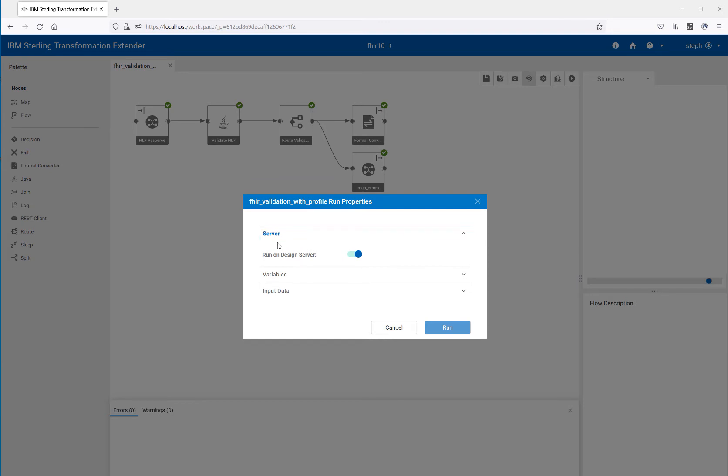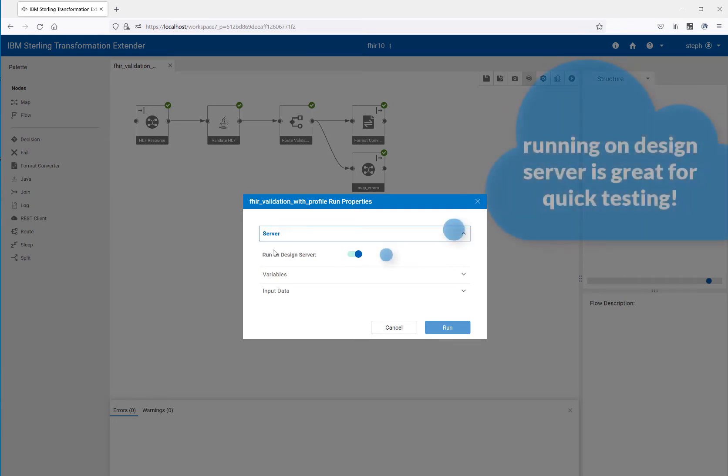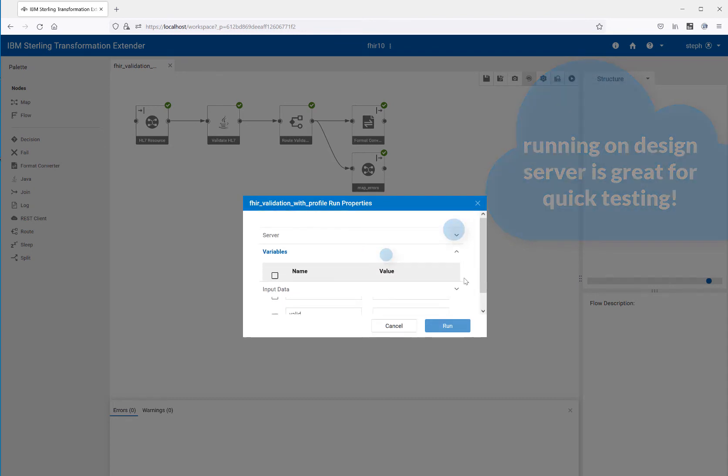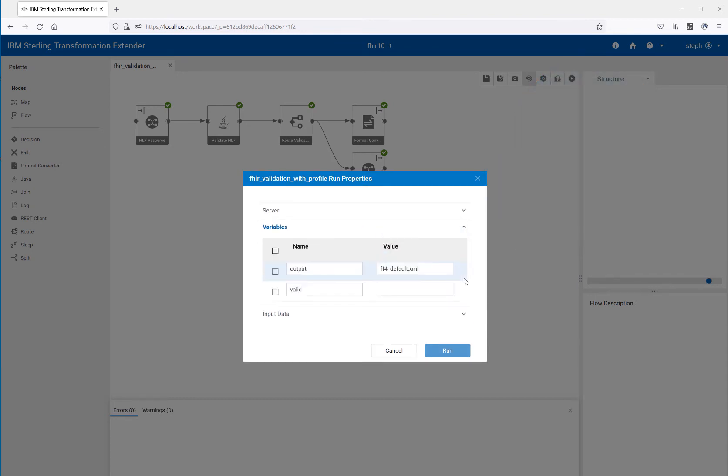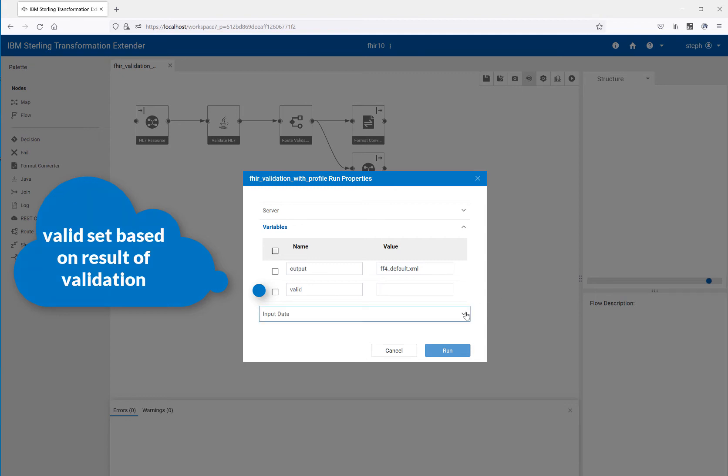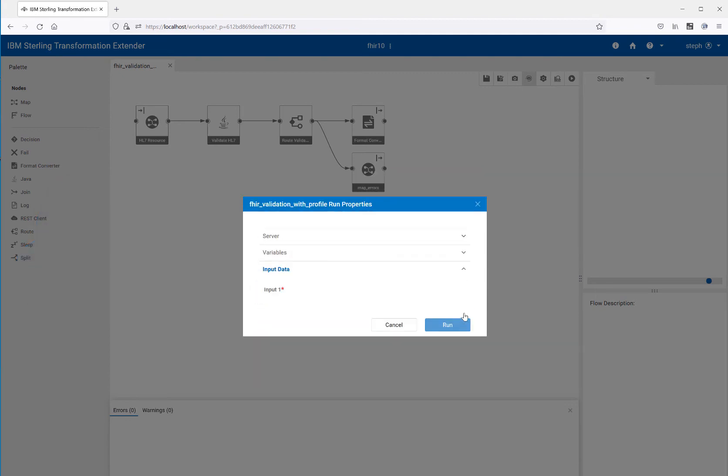So I'm running this. The first thing I need to do is say where I want to run it. Am I going to deploy this to some other server or am I just going to run here in the flow server? I'm just going to run right here in the flow server because it's easier. The second is my variables. If I want to define my variables here, there's an output to say where the output is going to be going to. And also there's a variable called valid and that actually is going to get set during the run of this flow. So I don't need to set it up with any information.